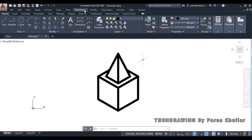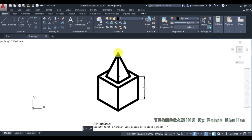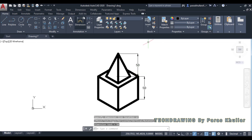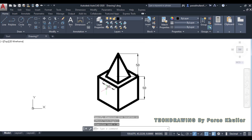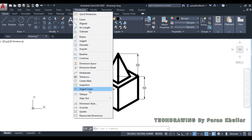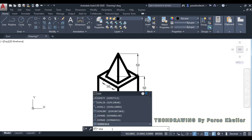Now let us add dimensions. Go to the Dimension command and use Linear Dimensioning. Click the two endpoints to dimension 50 mm for the cube edge. Use Linear Dimensioning again for the height, which is also 50 mm. Then use Aligned Dimensioning for the pyramid base edge, which is 30 mm.